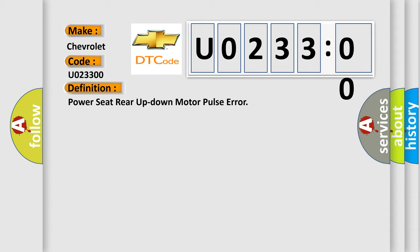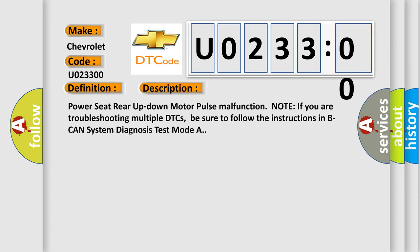And now this is a short description of this DTC code. Power seat rear up-down motor pulse malfunction. Note: if you are troubleshooting multiple DTCs, be sure to follow the instructions in B-CAN system diagnosis test mode A.